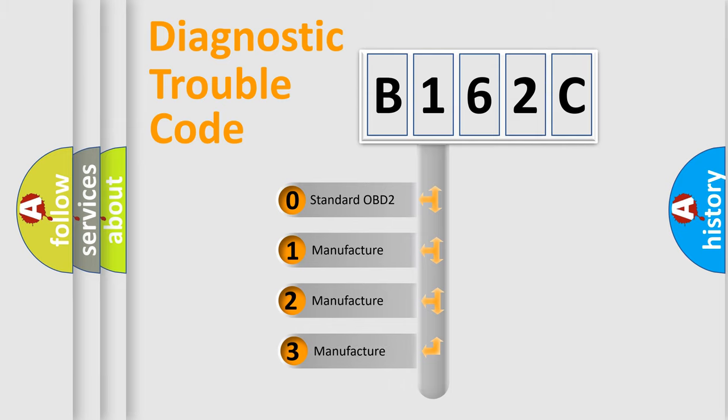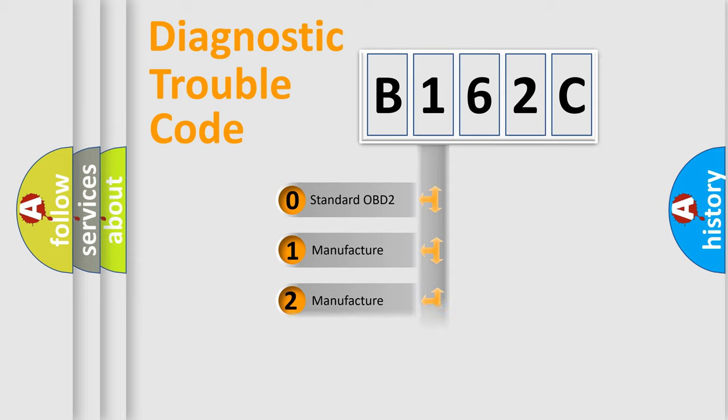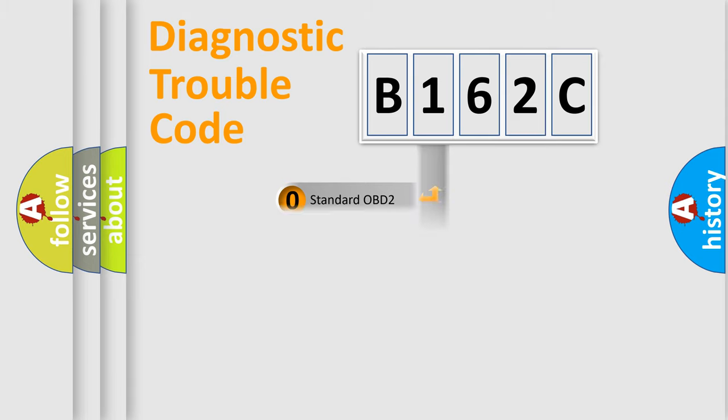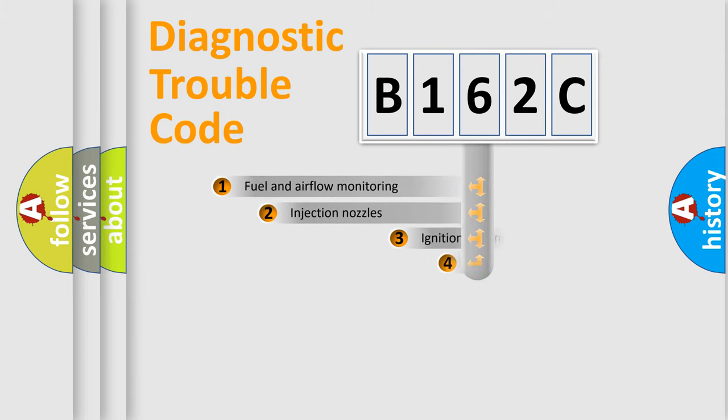If the second character is expressed as zero, it is a standardized error. In the case of numbers 1, 2, or 3, it is a more prestigious expression of the car specific error.